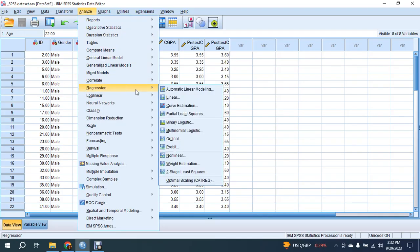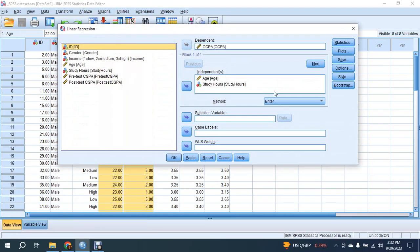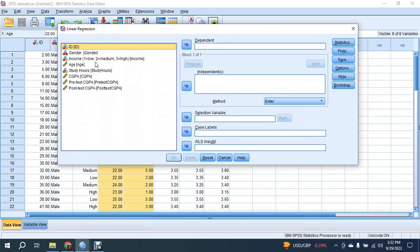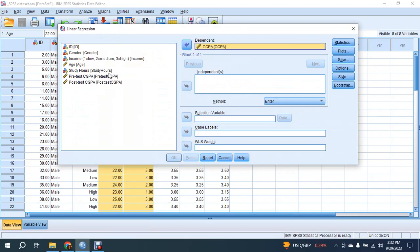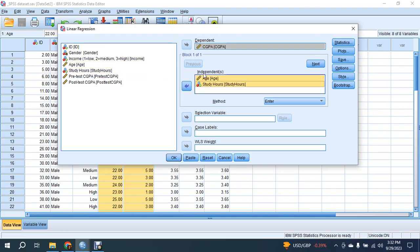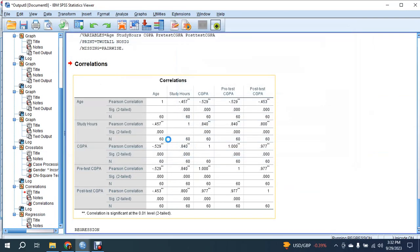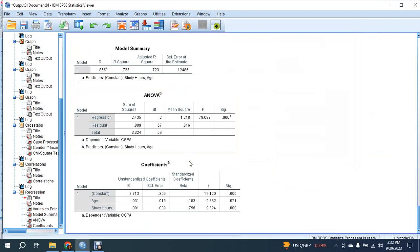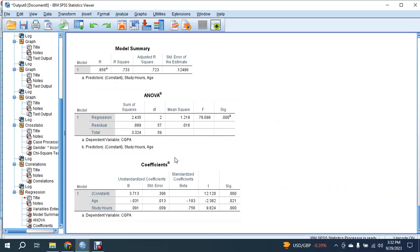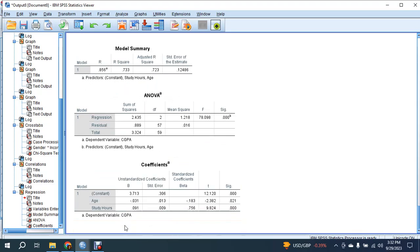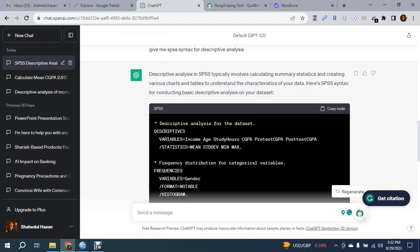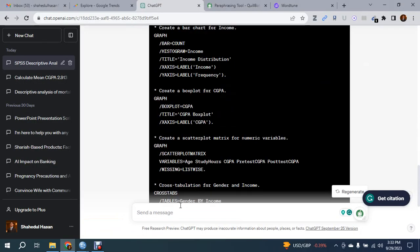From Regression, select Linear. In the dependent variable column, put CGPA. Then put study hours and age in the independent column and press OK. The result is given by SPSS. But what if you don't know the procedure? You need to go to ChatGPT again.